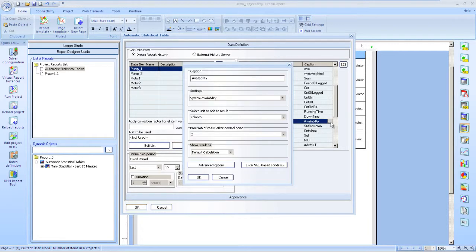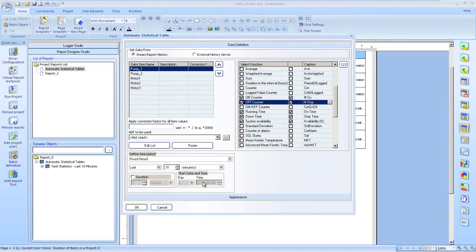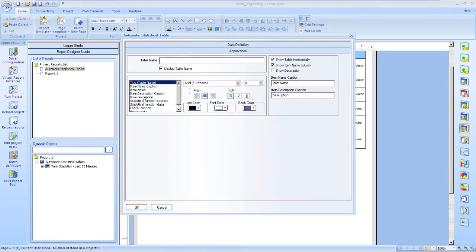And again, I'll set additional parameters for the functions, such as captions and formatting the output. And let me set appearance options again, like table name, fonts, and colors.